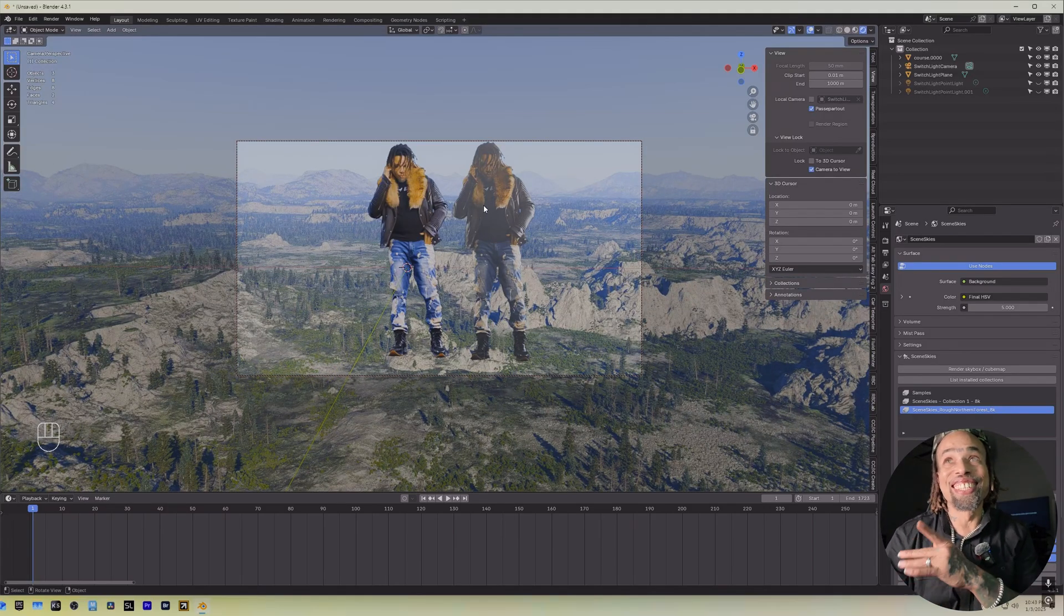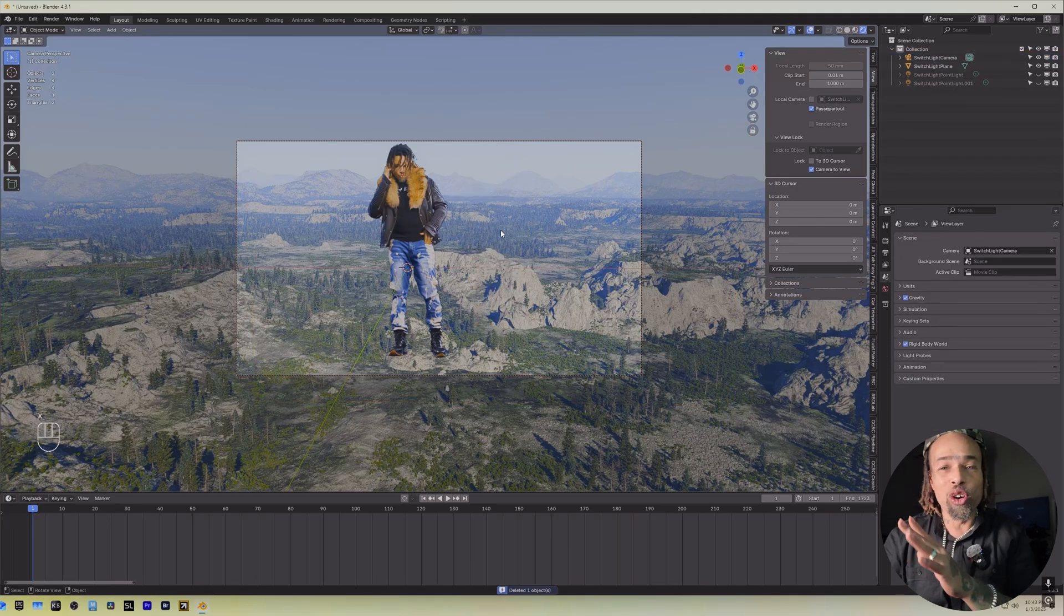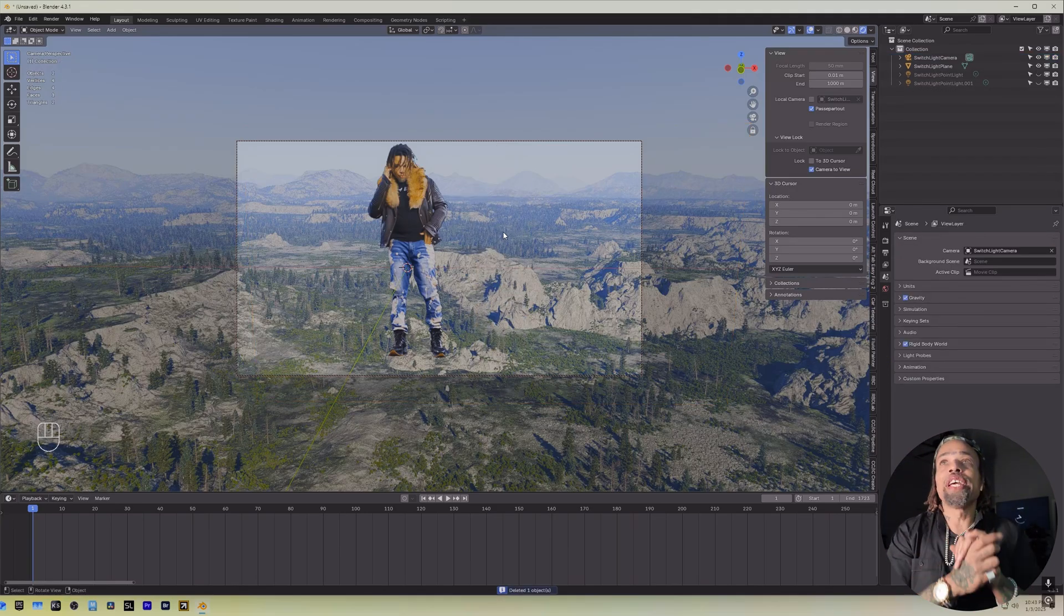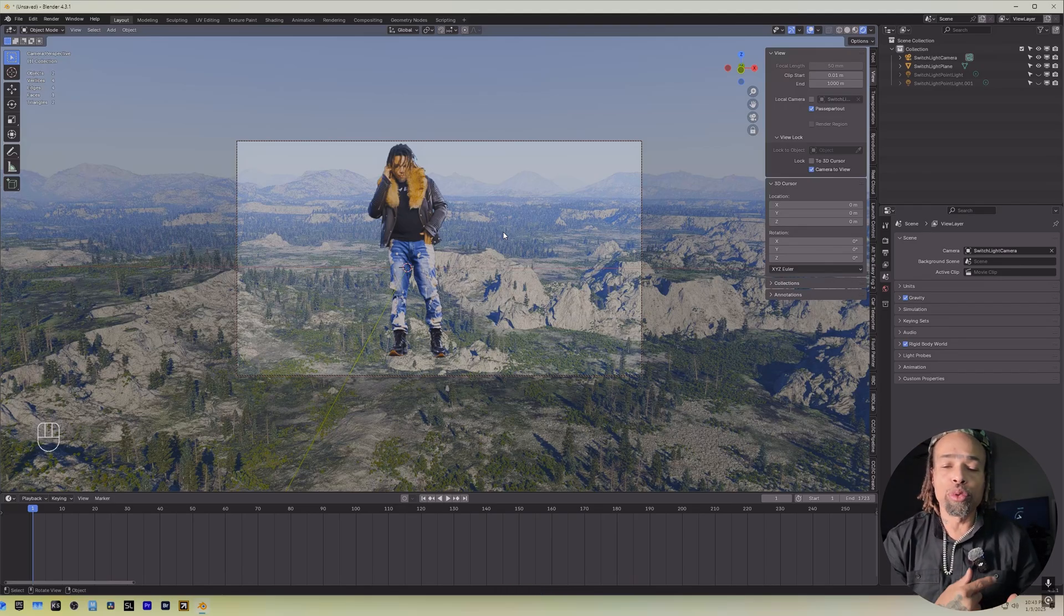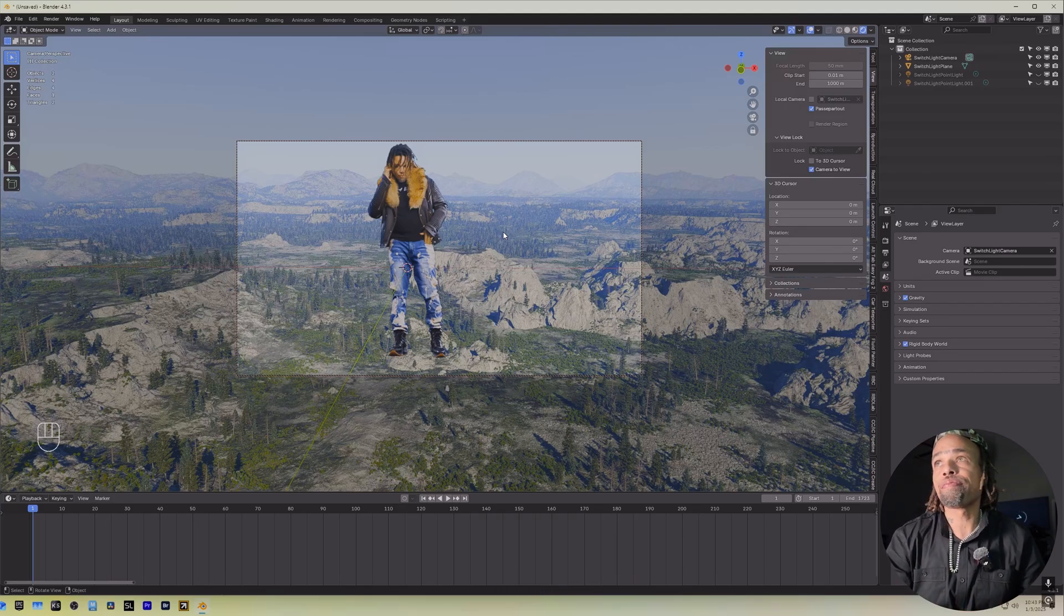We're going to get rid of this old jaw because we ain't messing with that. That's cornball. We ain't doing none of that. So now that we have our Switch Lite in, we can proceed and start building our scene up.